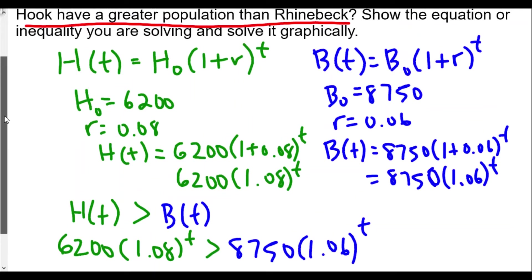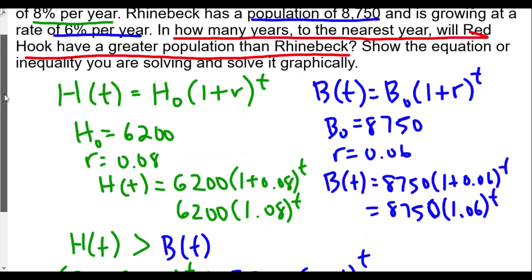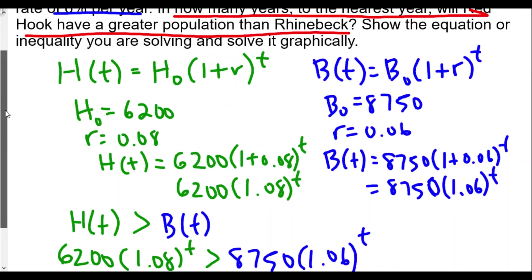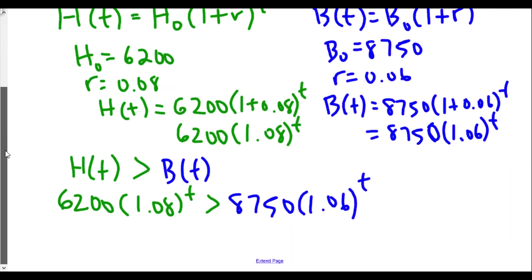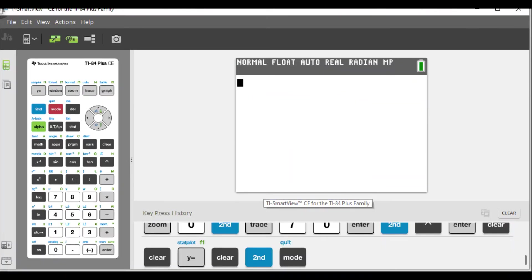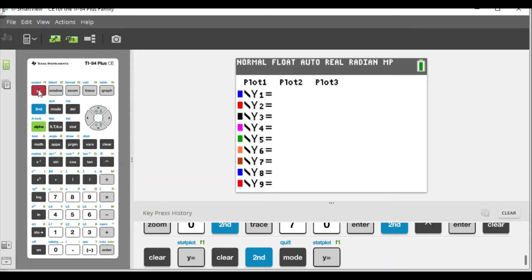At this point we have an inequality we could solve by plugging in values like 1, 2, 3, and so on, or solve it graphically. I'm going to use my graphing calculator for this one.